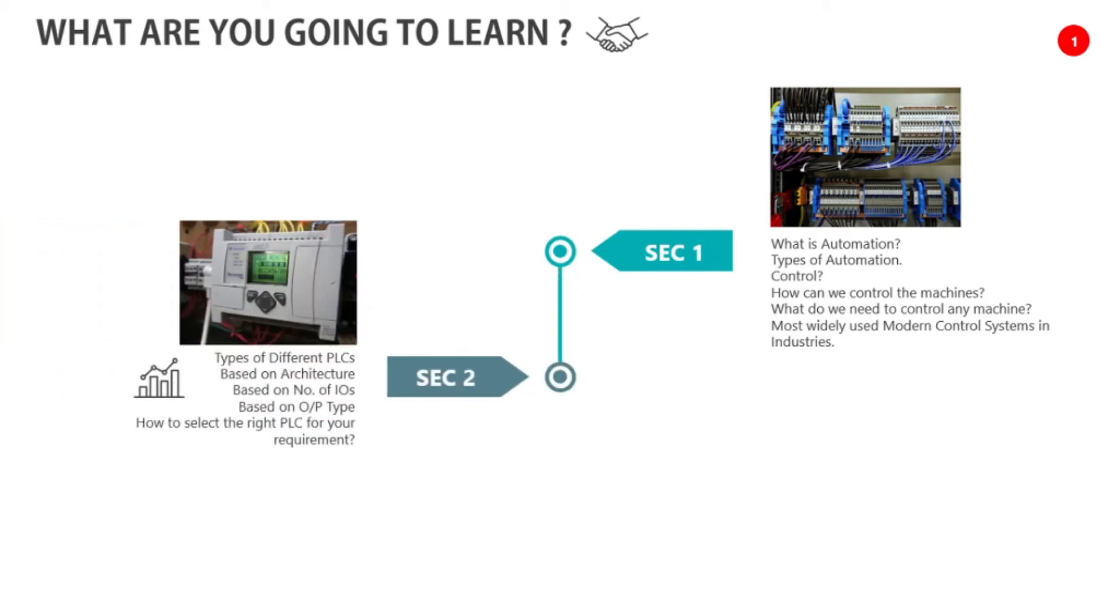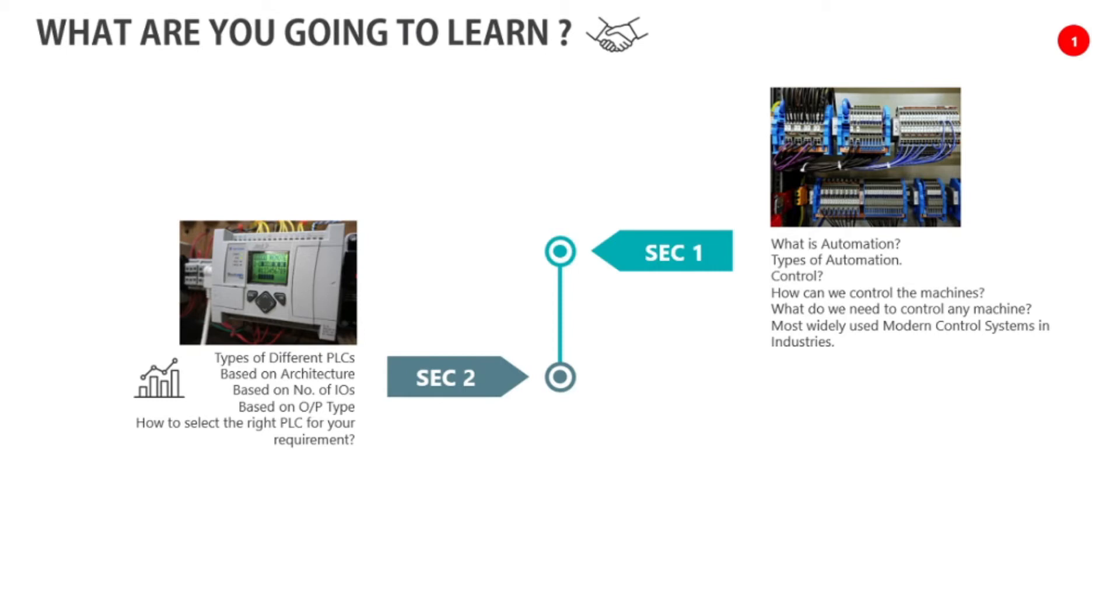When we are working on the management and automations, then move through section two. We are collecting different types of PLCs based on architecture, based on number of I/Os, based on output type. Different types of PLCs available in market, which PLC we can use, and how to select the right PLC for our requirements. That we will see in section two.